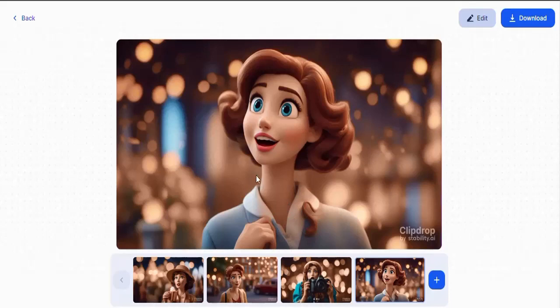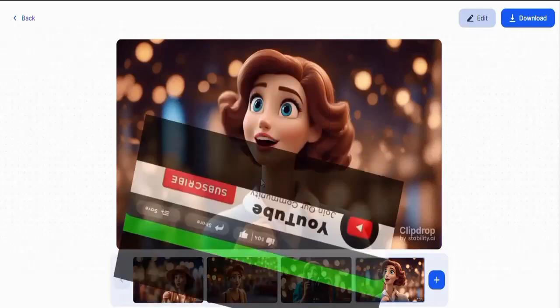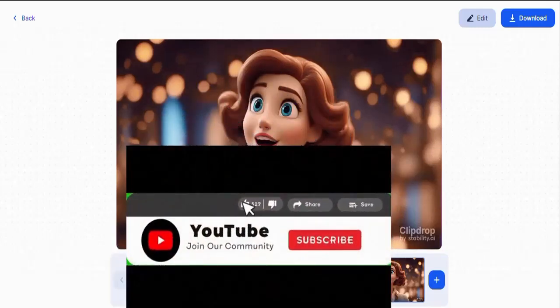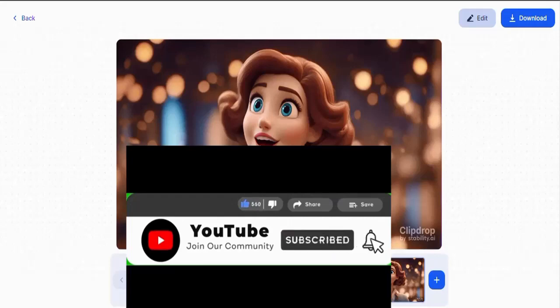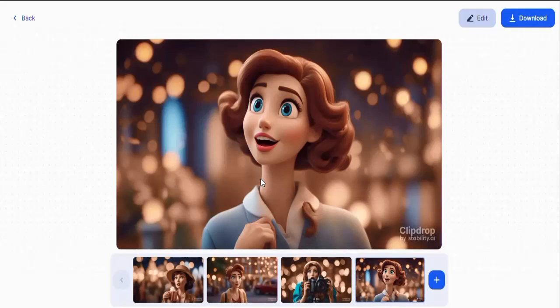We have generated the images; the next thing we want to do is turn them into a video. Are you finding this video helpful? Please support me by hitting the like button right now, and also make sure you use the comment section. If you have any questions or anything you'd like me to talk about more in subsequent videos, please use the comment section and I'll be happy to address it.